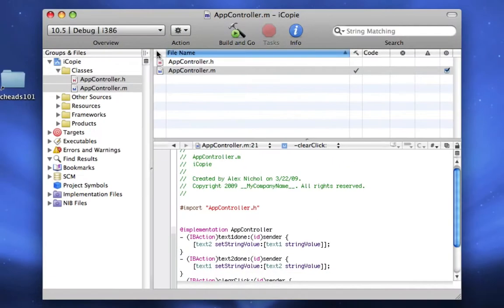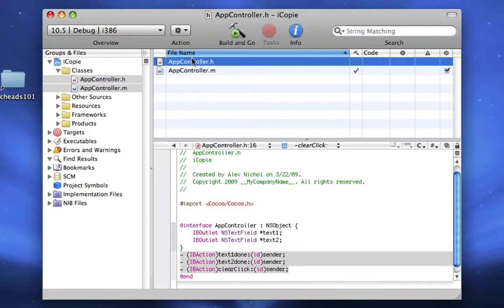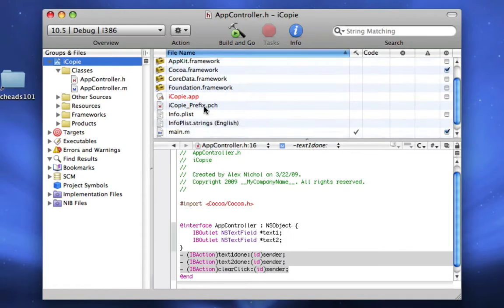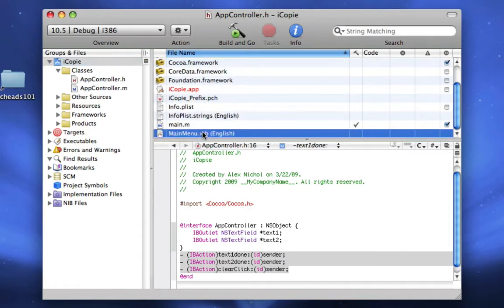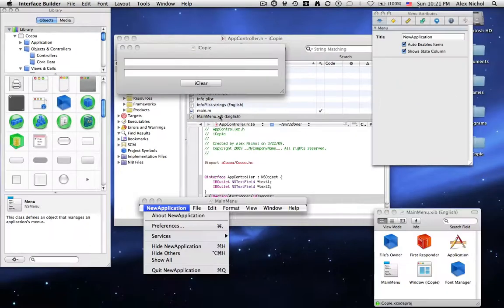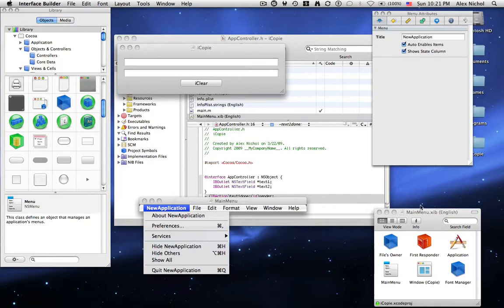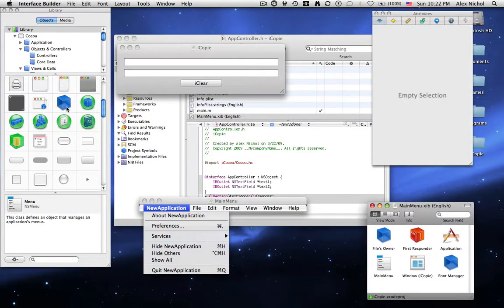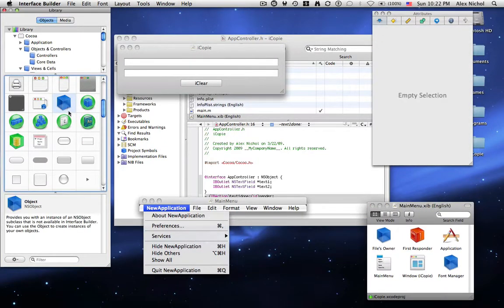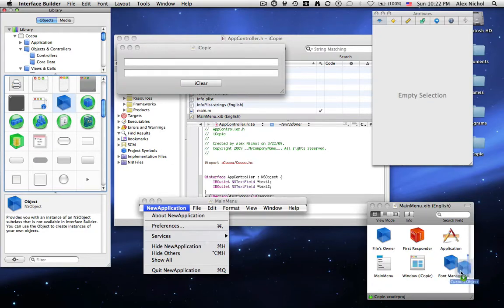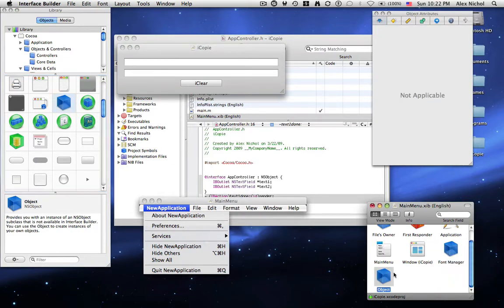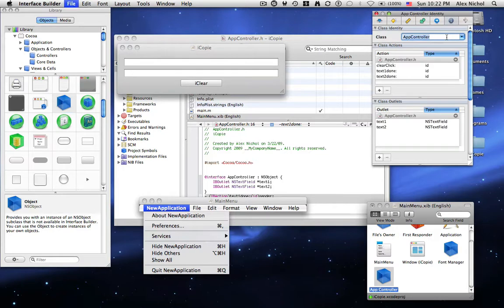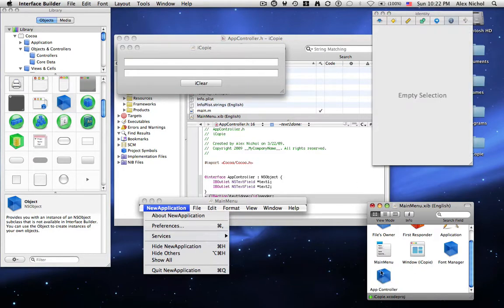So now we want to go back into the main project right here. Now we select mainmenu.xib one more time to launch interface builder. So now we want to in the library find this blue box called NSObject. And we drag this into our dock window. Now we click the object. We go into this little eye thing. And under class we're going to set that class to app controller which we made earlier. So now here we have app controller.